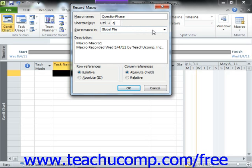Next, you can type a description of the function of the macro into the description field. This is an optional step, but it can help clarify the purpose of the macro if the name is unclear.